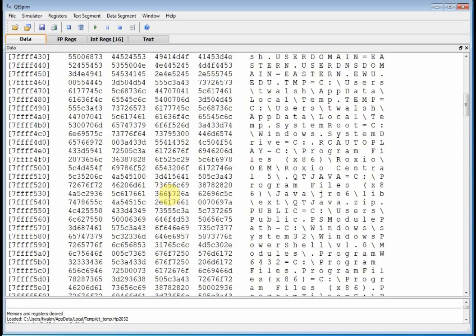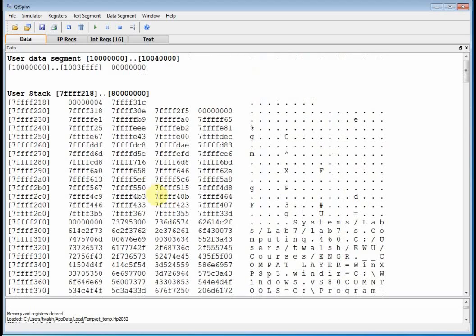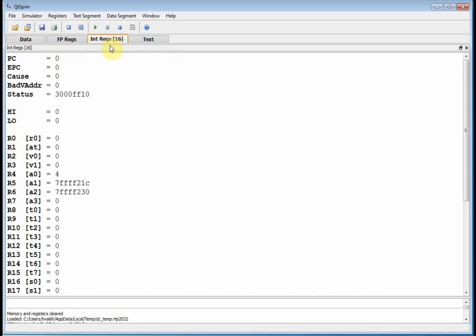So at this point, we just kind of have created a window. And the four tabs we're going to want are data, text, floating point, and integer registers. So let's do one more thing. Integer registers.